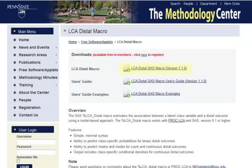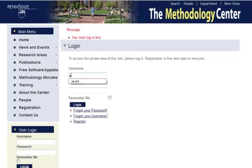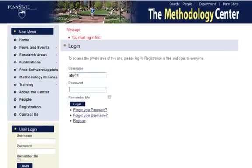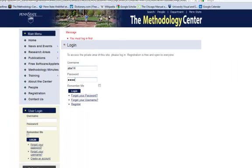You will need the macro file, and we suggest you download the user's guide and any example datasets as well. If you have not already done so, you will be prompted to register with the Methodology Center website.